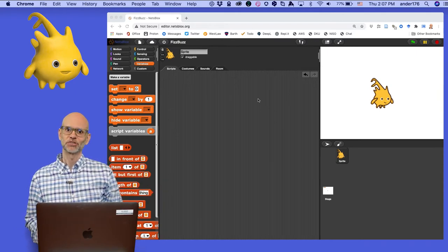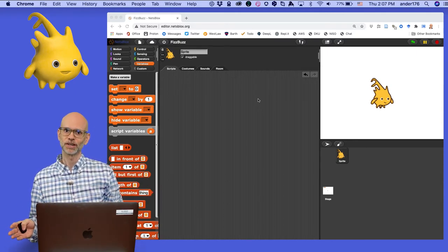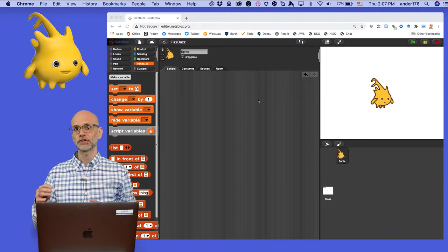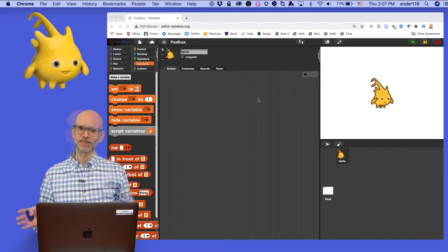Hi everybody, my name is Cliff Anderson and I'm a librarian at Vanderbilt University. Welcome back to this introductory series on Netsblocks.